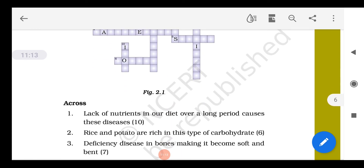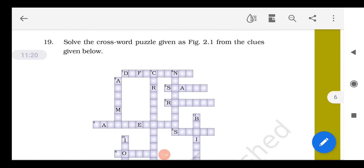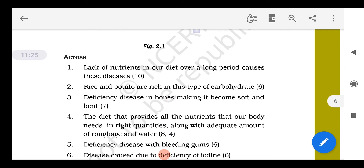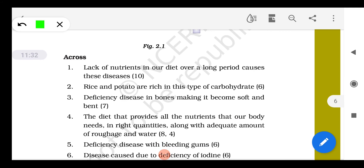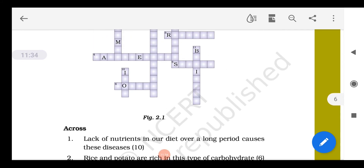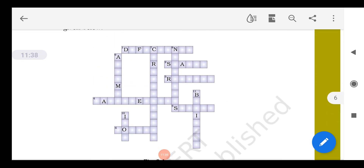Rice and potato are rich in this type of carbohydrate — the answer is starch, so we write 'starch' here. The next clue: a deficiency disease in which bones become soft and bent — that is rickets. So 'rickets' is written here — R for rickets.